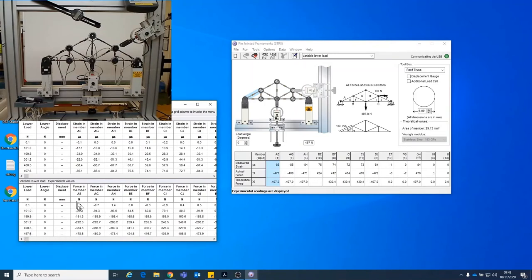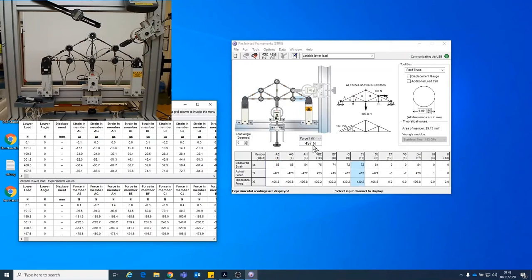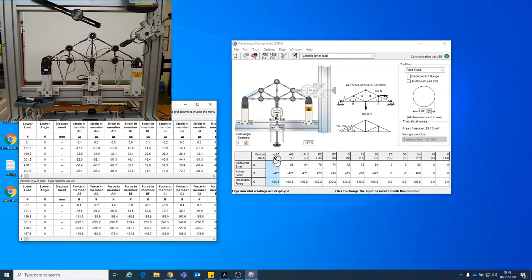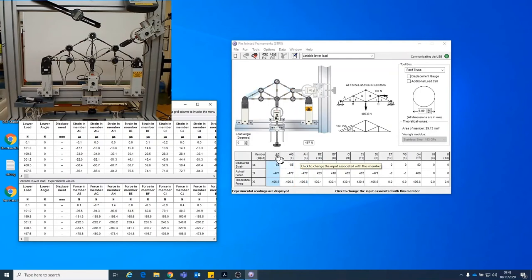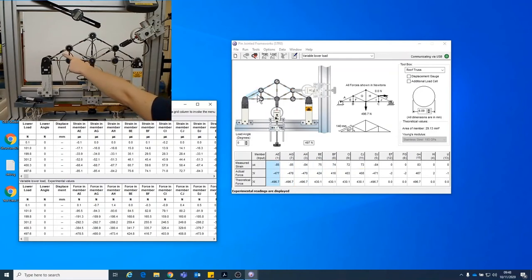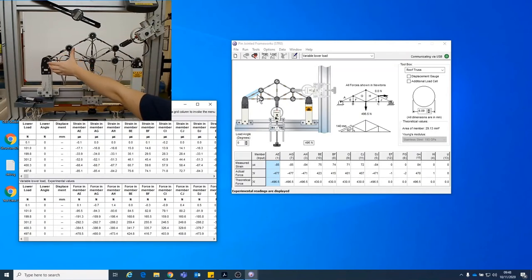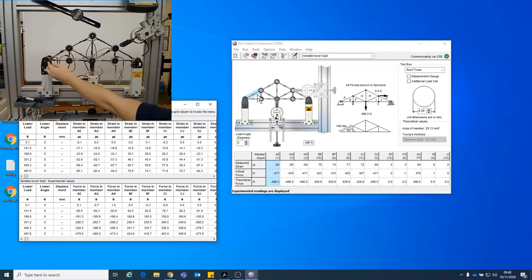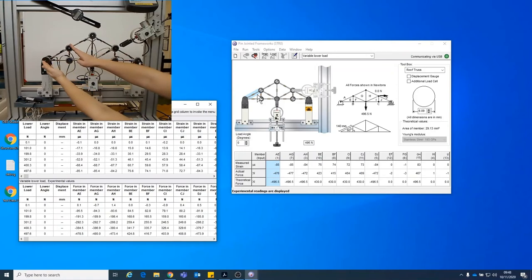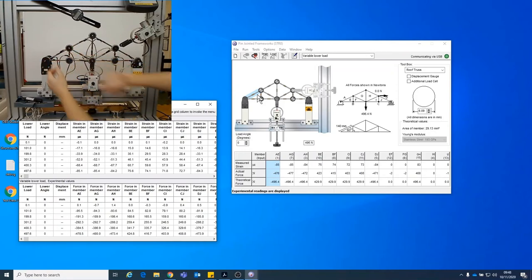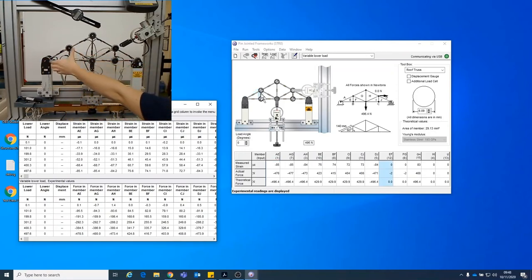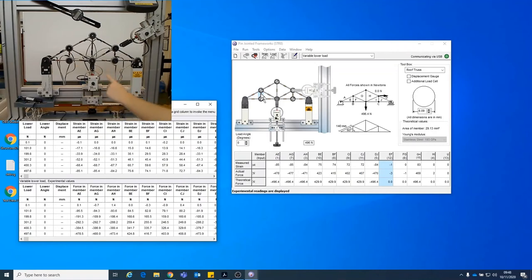And just to give you a bit of a background as to what these numbers actually represent. So at the moment, for example, we've got 497 Newtons load on here. All of the members that have a negative shows that that member is in compression. So for example, this one, AE, which is this member here, is in compression. It means that it's trying to be squished, so it's being compressed.